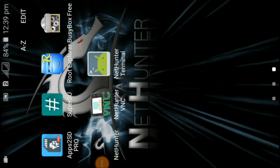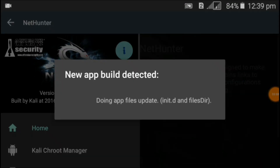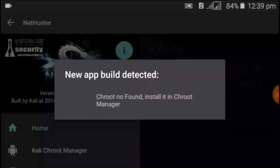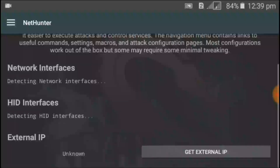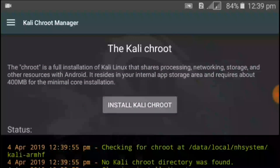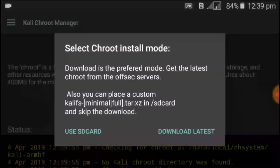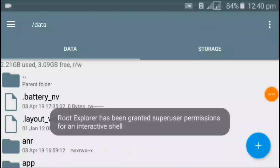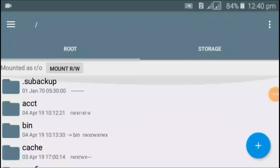Now go to the Kali NetHunter application. It is searching for the chroot file, which is not installed yet. Click on the three lines, then click on Kali Chroot Manager, then click on Install Status and close the application. Now open Root Explorer and go to the root file.